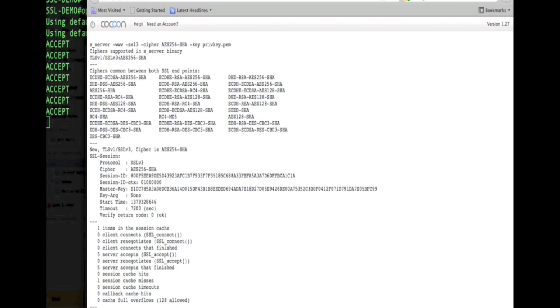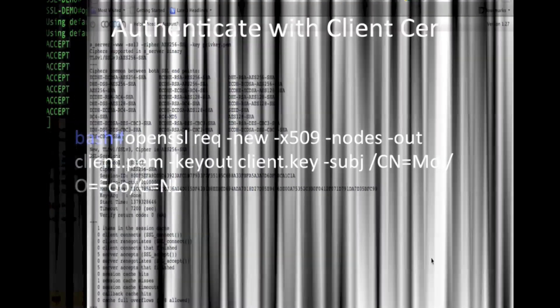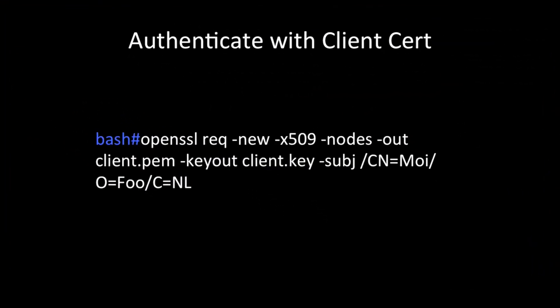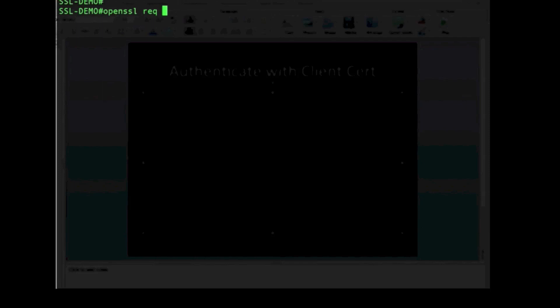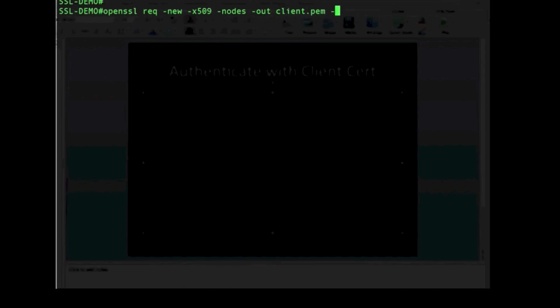Because we have not started the server with client authentication, no client certificate was shown. Now we will create a client certificate. We again use the OpenSSL command to request a new X.509 certificate — creating a client certificate with a client key, common name 'moe', and other attributes. We specify -nodes and -keyout for the client private key.